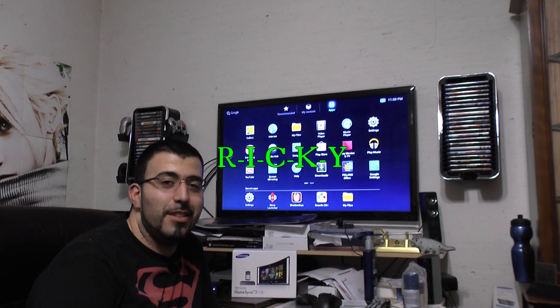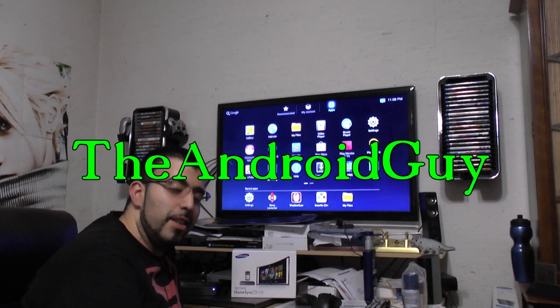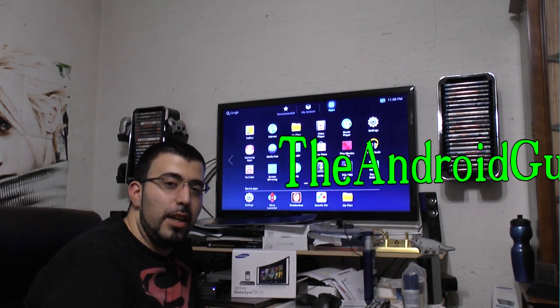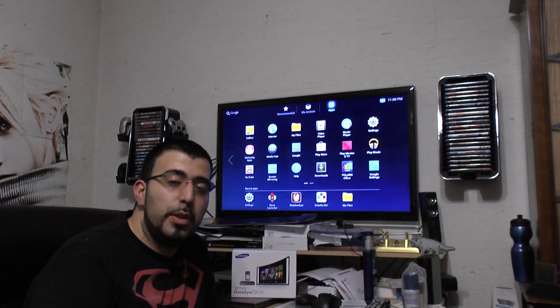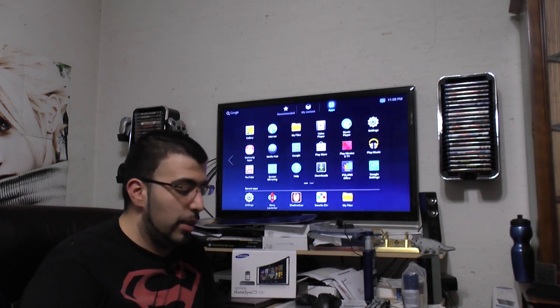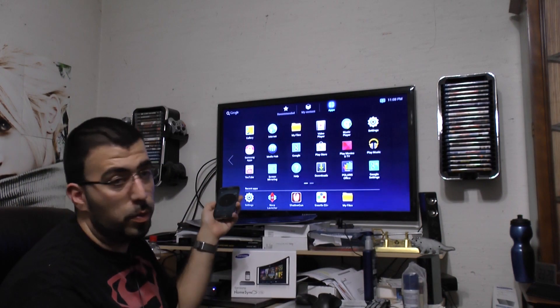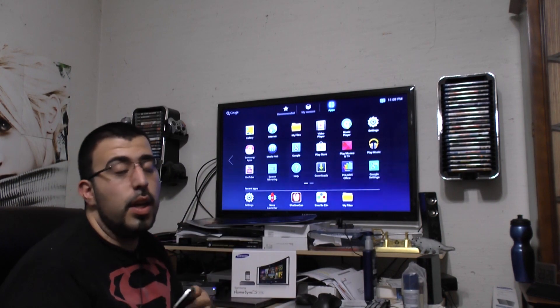Hello, this is Ricky, the Android guy. Today I'm going to be showing you how to wirelessly mirror your phone using HomeSync.